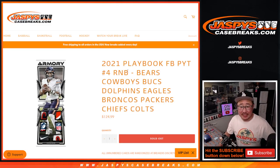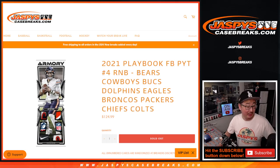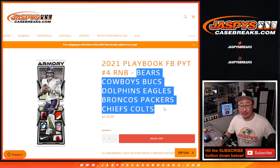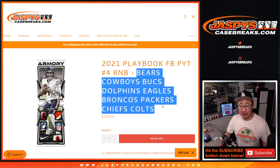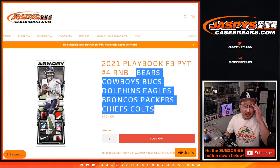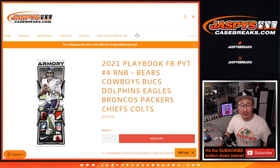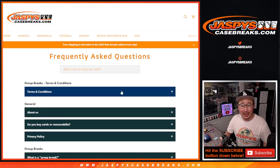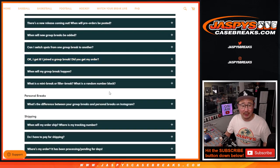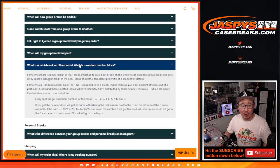Hi everybody, Joe for JaspiesCaseBreaks.com doing our final random number block. I think the only one we had to do, featuring those teams right there that unlocks Pick Your Team 4. It doesn't have the number block description here,